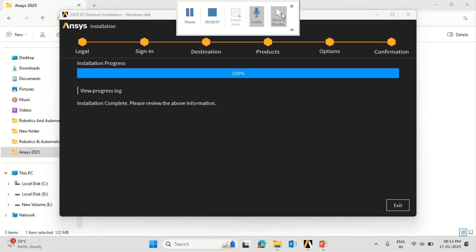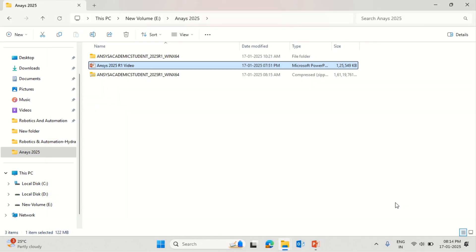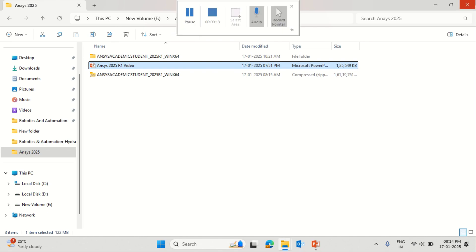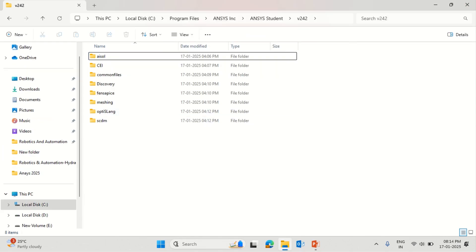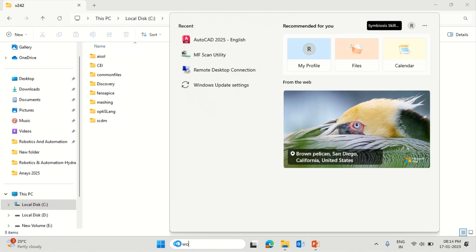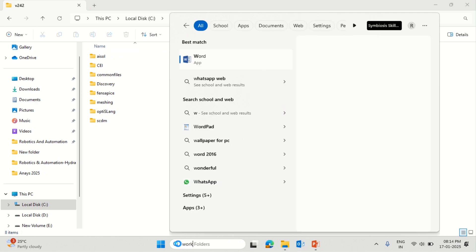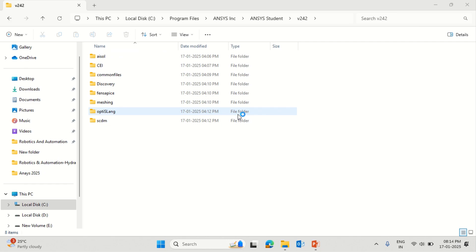We are almost at the end of the completion of the installation. You can click on the exit button. Once you click exit, it is always better to restart the computer and then open the Ansys files. But you can just click on workbench in the search box, and you can see Ansys 2025 Release 1 version is visible.